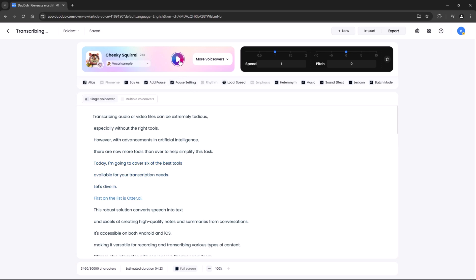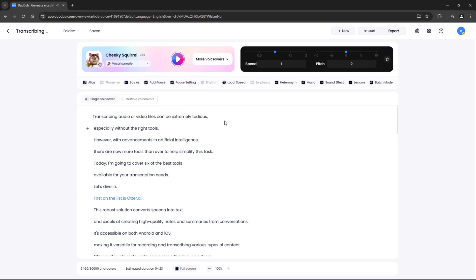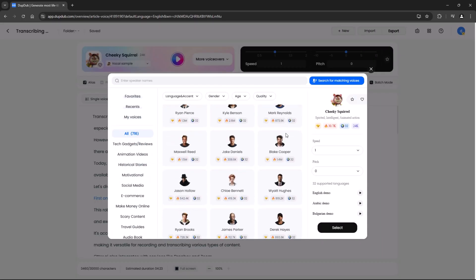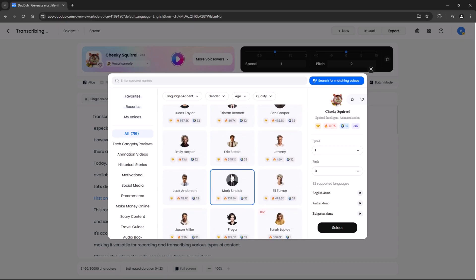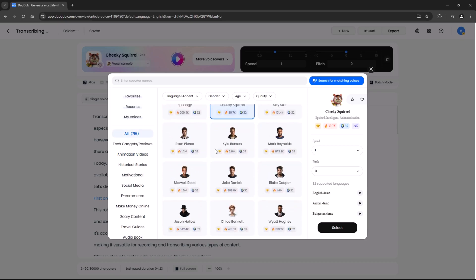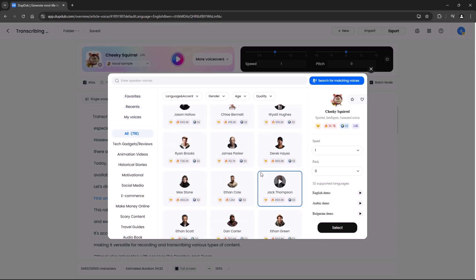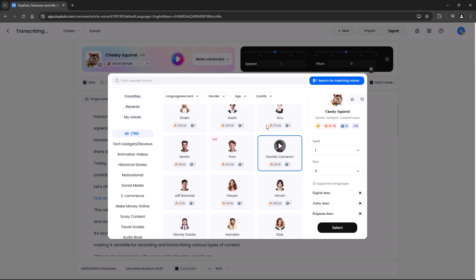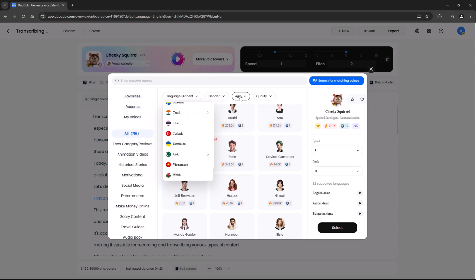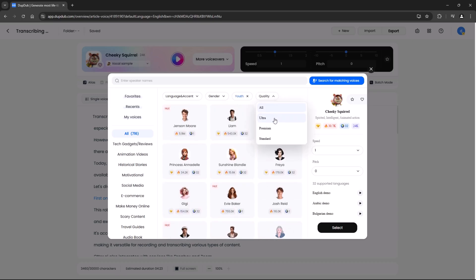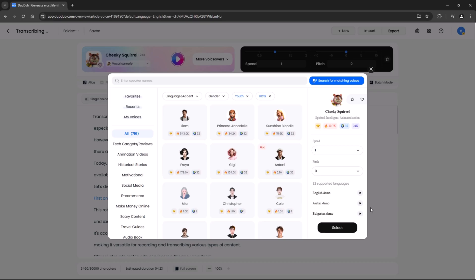With a wide range of voice options, from natural narrations to expressive character voices, DupeDub has something for every project. You can even combine multiple voices in a single file, ideal for storytelling or multilingual content. It covers over 700 plus voices. Try DupeDub today and see how it transforms your projects. Check the link in the description to get started.